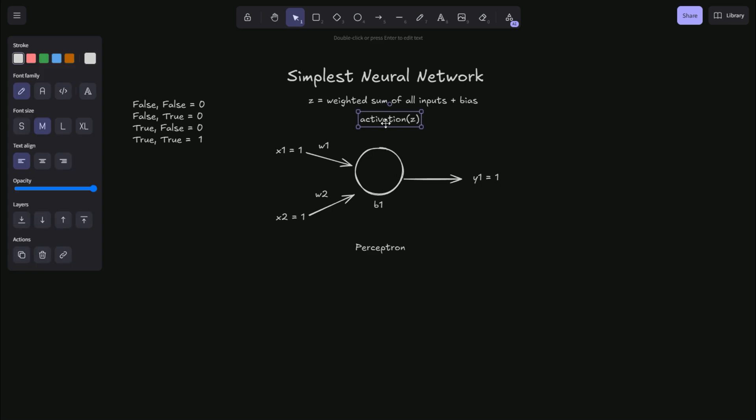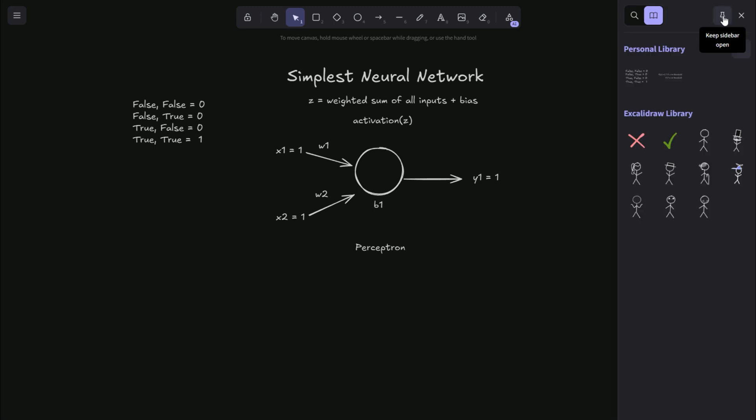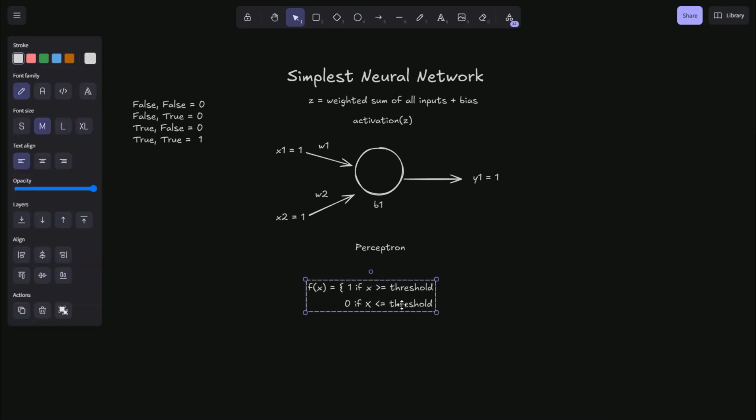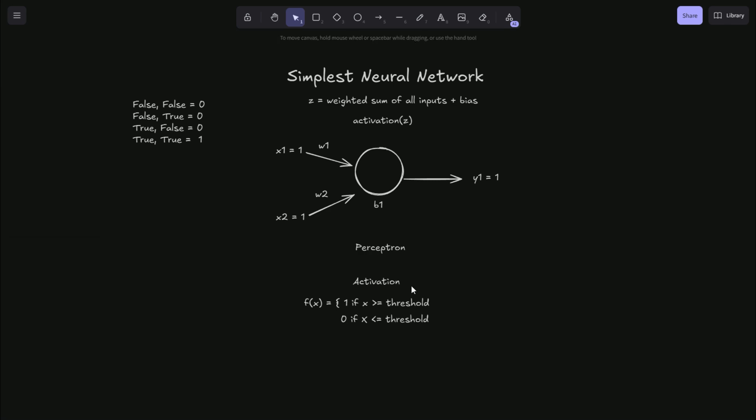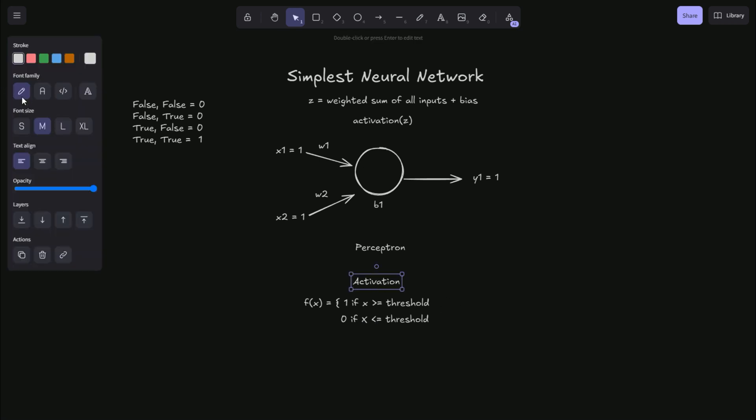And now in the case of our perceptron, we are choosing a step function where if the value of Z is greater than a threshold, we output a one. If the value of Z is less than some threshold, we output a zero.